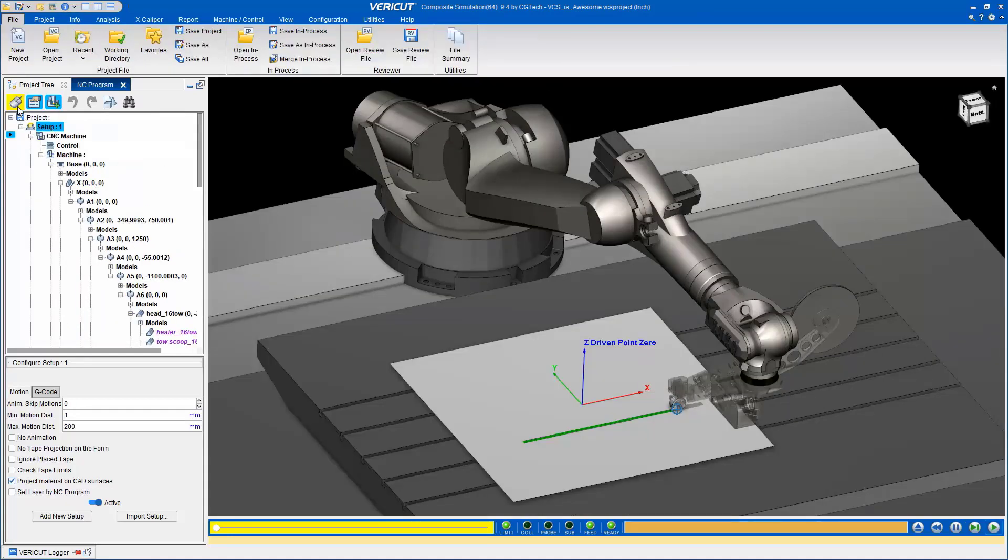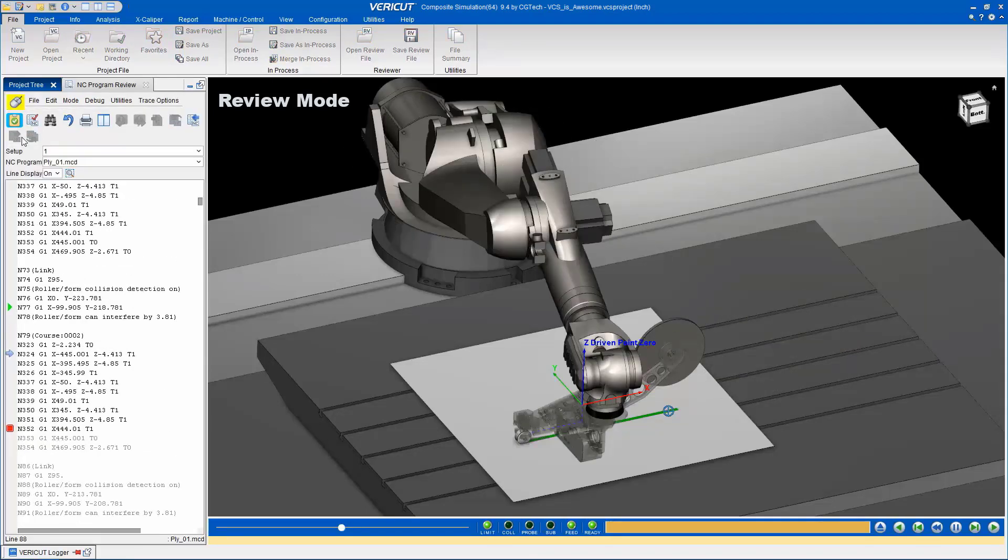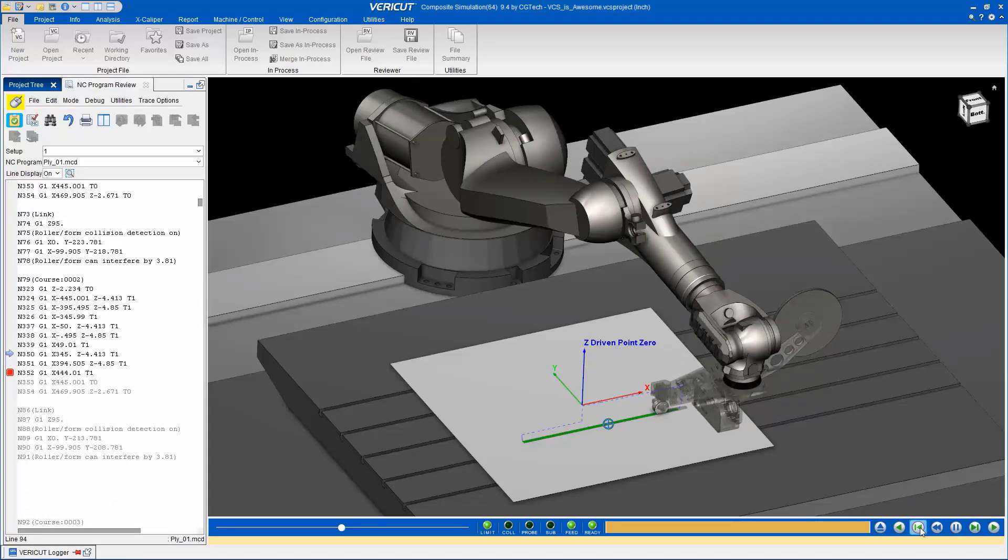VCS's review mode allows you to pause and rewind motion, facilitating problem diagnosis and detailed analysis. You can step through the motion forward and backward, gaining a better understanding of specific areas.